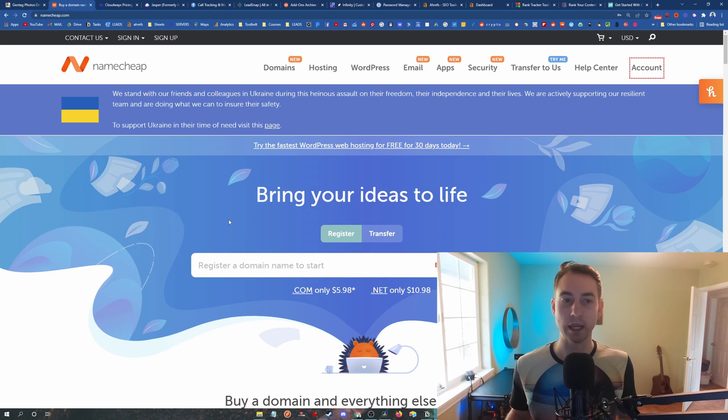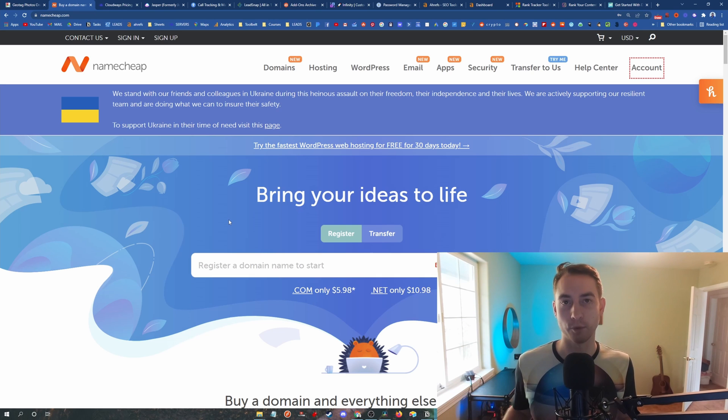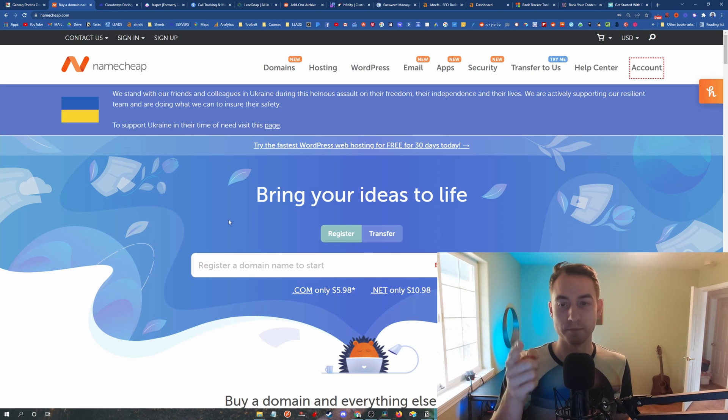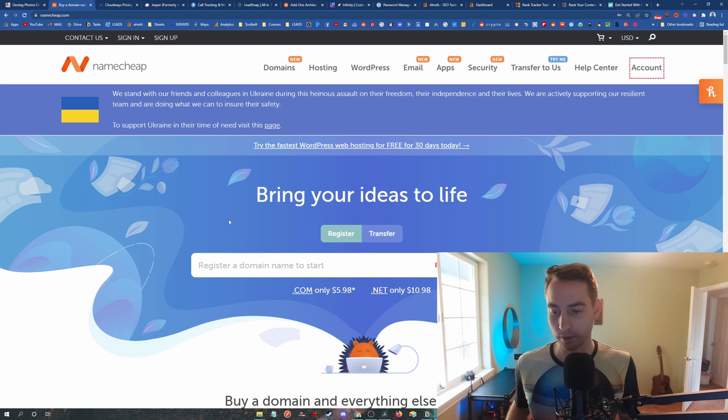And when you're buying as many domains as I am, I think I own over 250 or 300 domains, that adds up, right? So the annual cost, you do the math. Use Namecheap, it's the best.